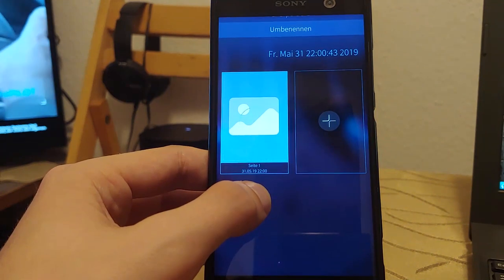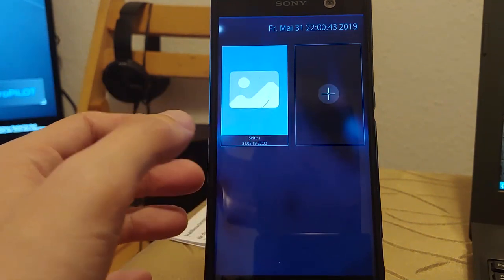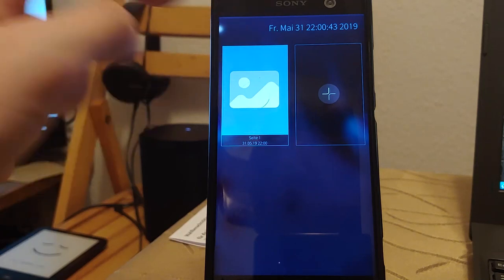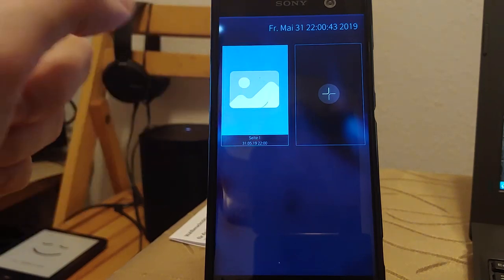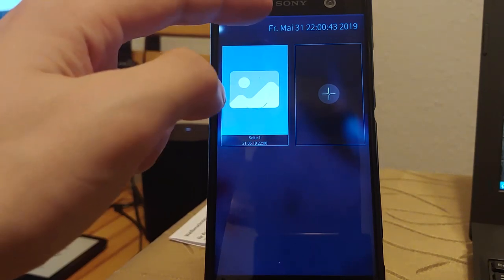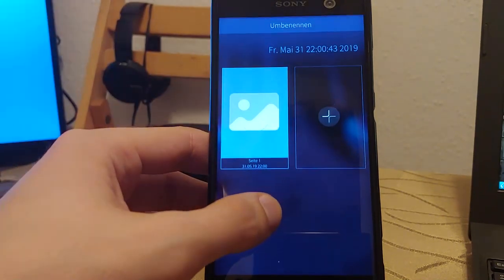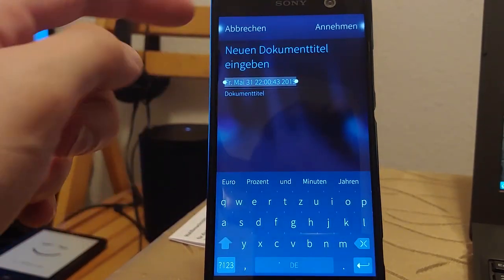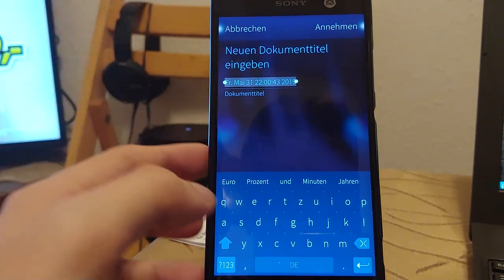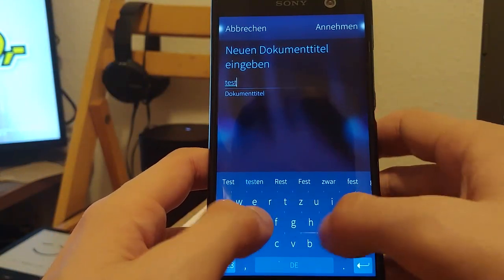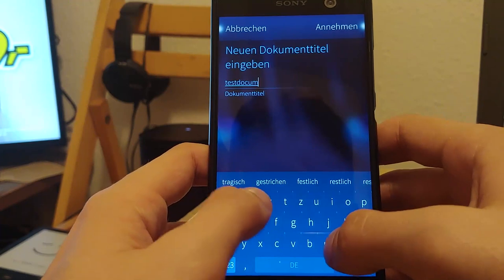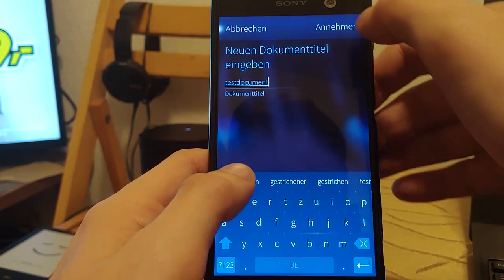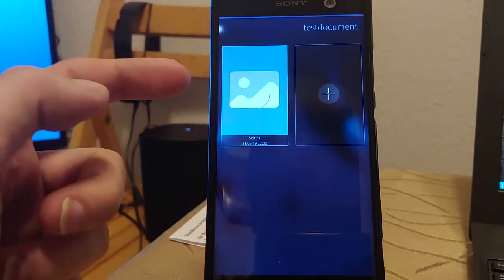You can see the name of the document is the date, basically, that we have today. I can say, okay, I want to give it another name, just like, for example, test document. And now it's called test document.